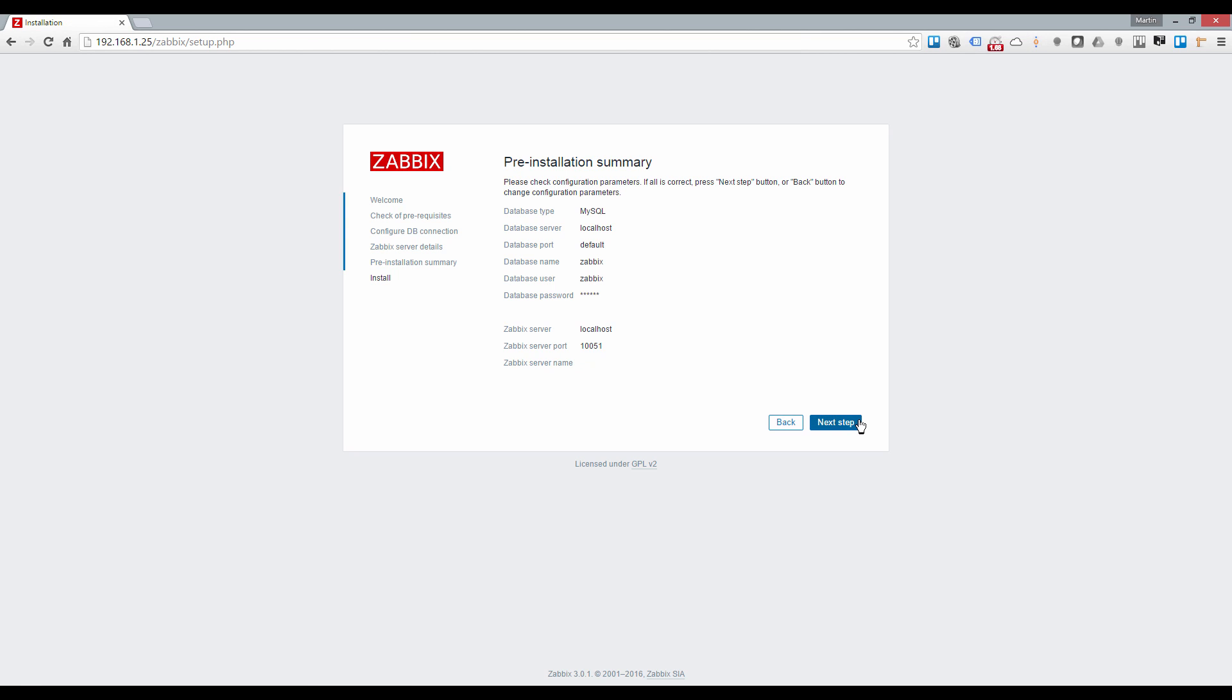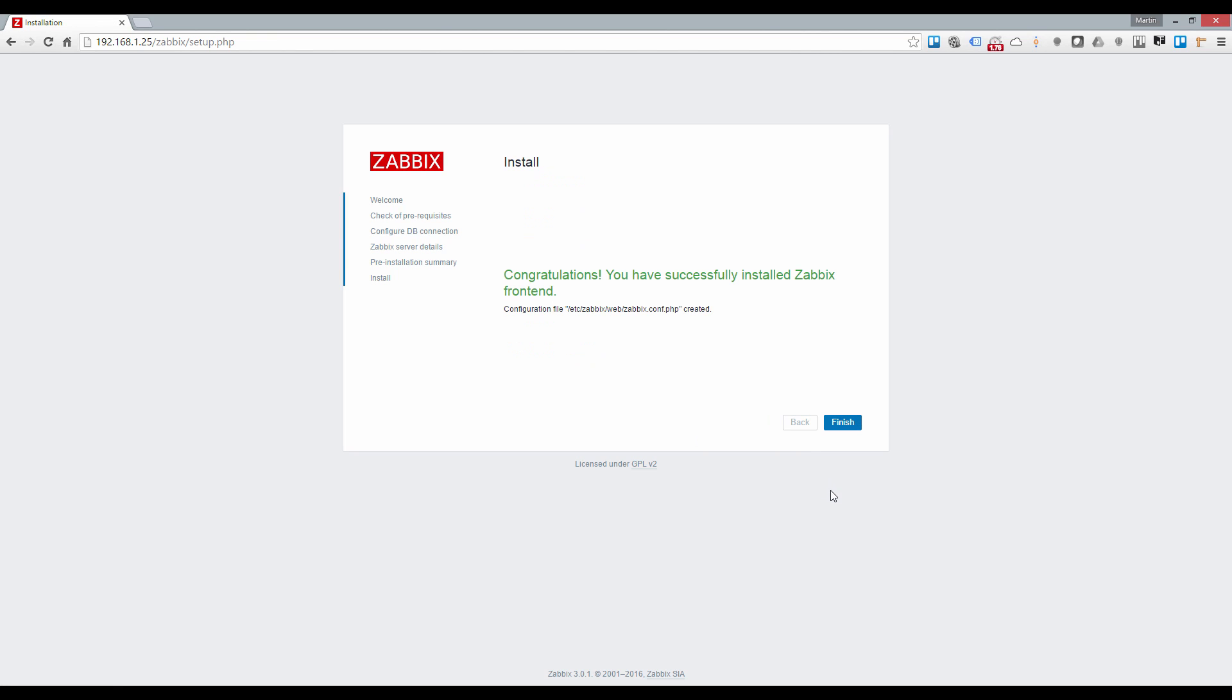Verify the settings, then click next step to complete the installation. Installation is normally very quick and you should see the congratulations screen once this is done. Just click finish after which you will be redirected to the login screen.